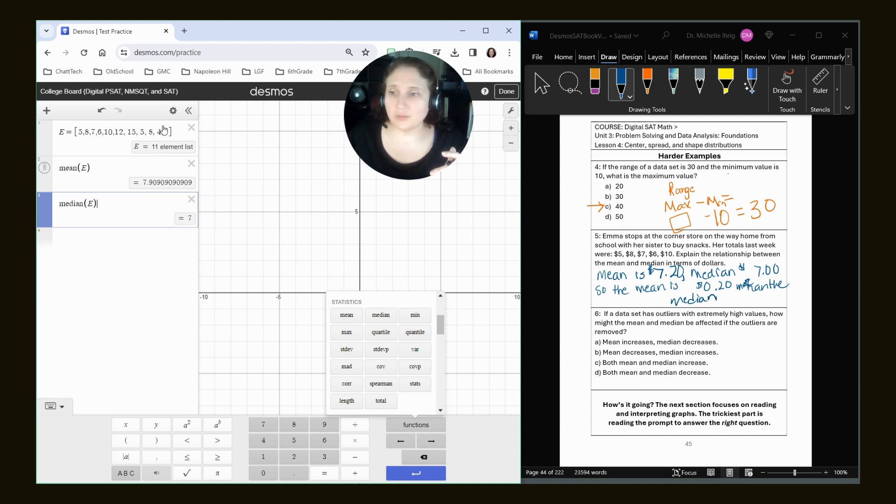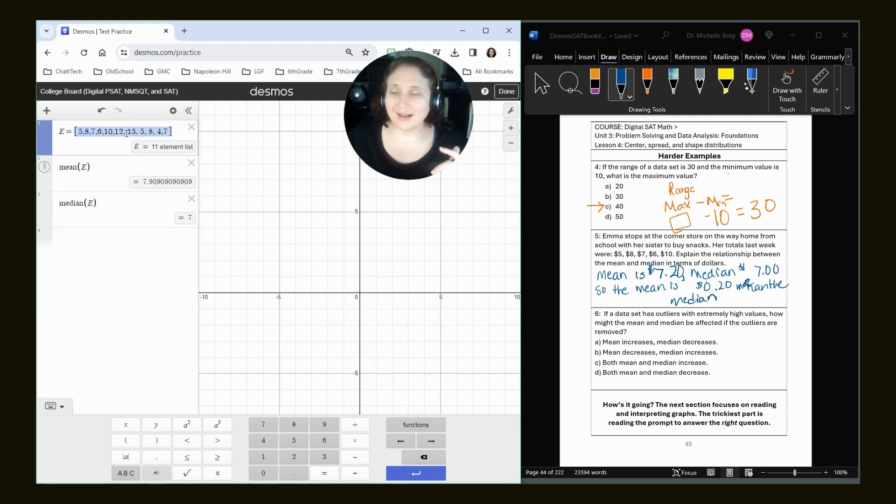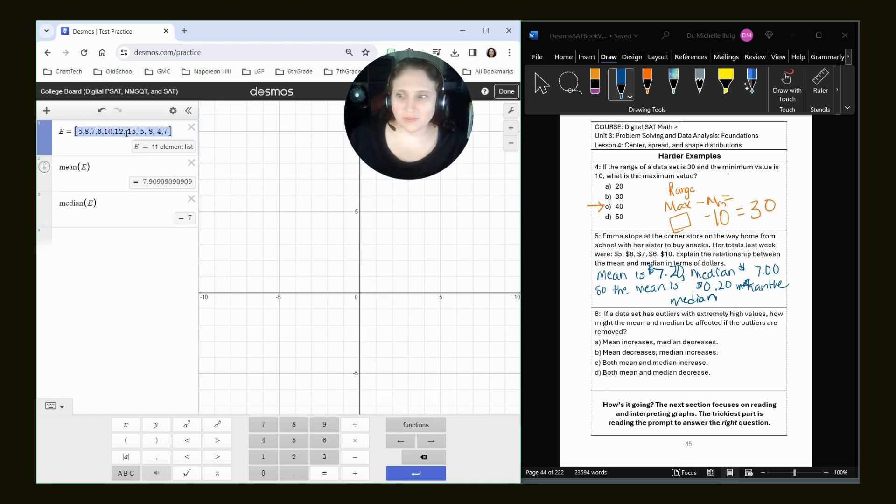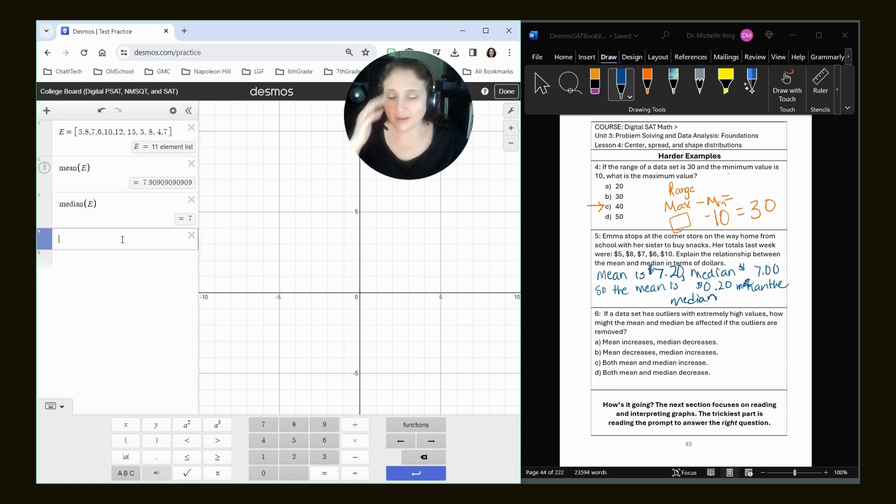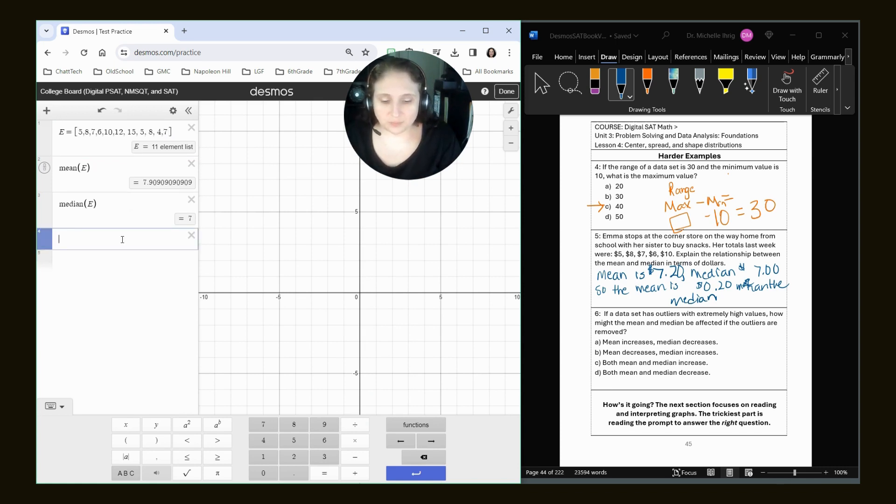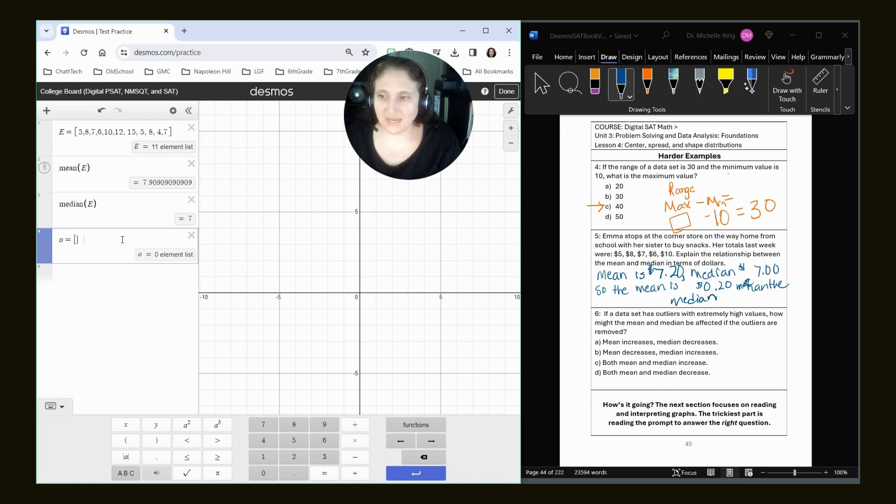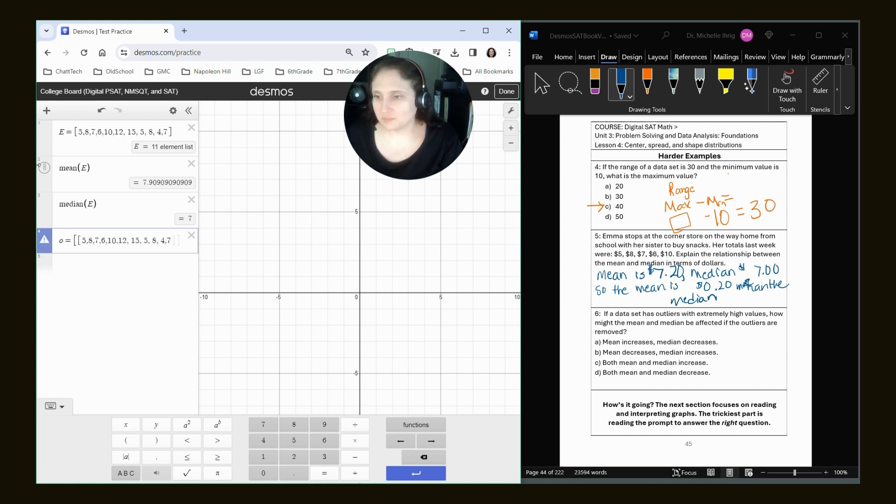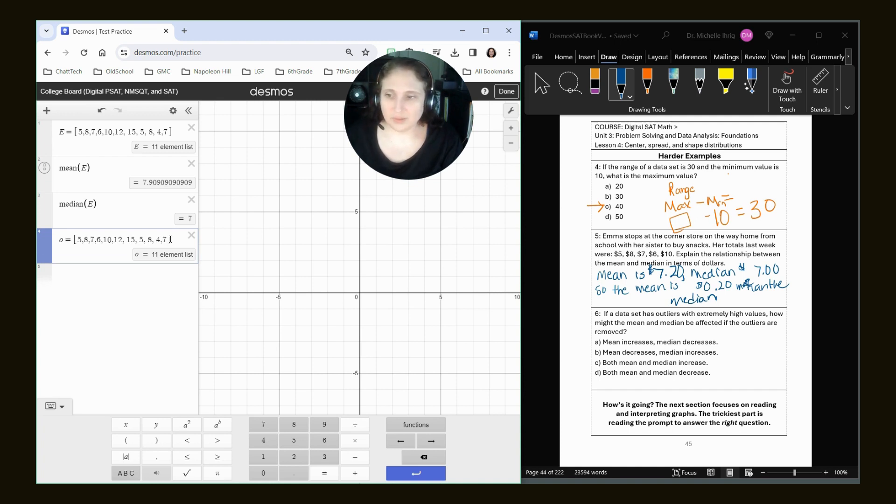Okay, now watch what I'm going to do. I'm going to highlight my set, so I don't have to retype it, but if you want to retype it, you can. And I'm going to call this set O for outliers. And I'm going to paste in my numbers and close my bracket.